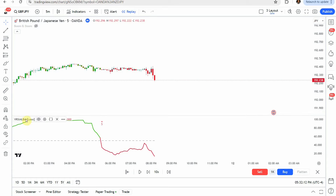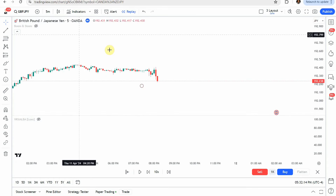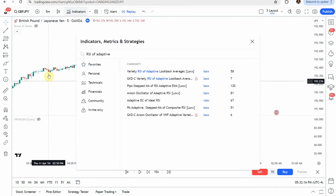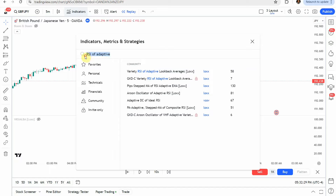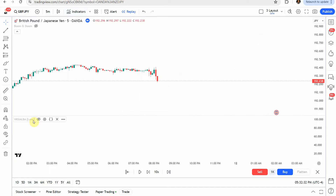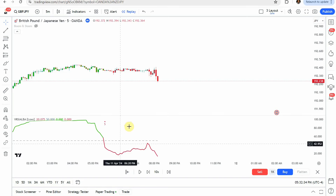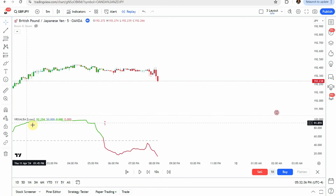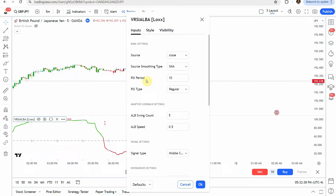We're going to hide these two indicators here. The first indicator you will add to the screen is the RSI of Adaptive — the variety RSI of Adaptive lookback averages, this one right here. If you just type in RSI of Adaptive, it'll be this one. Add that to the screen and it will look like this. Jump into the settings and under the RSI period, change that to 10, then click OK.